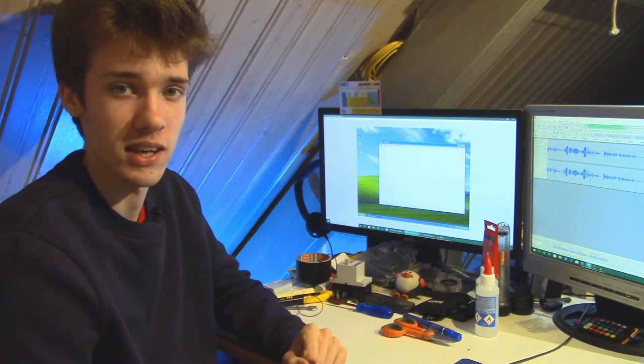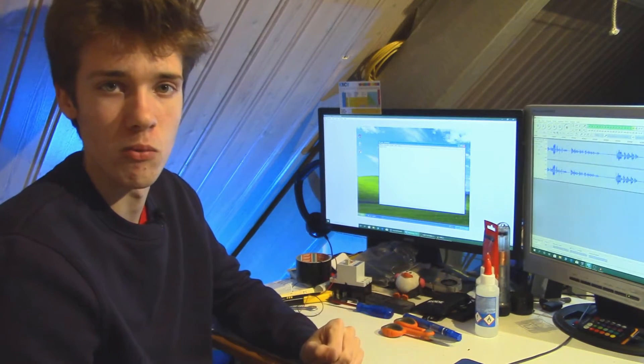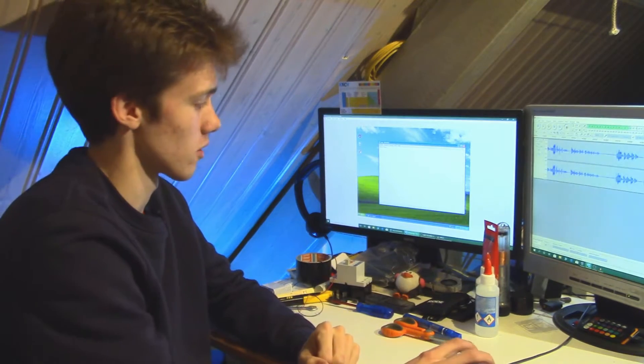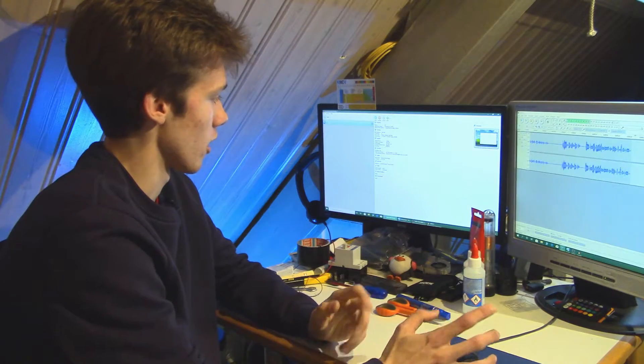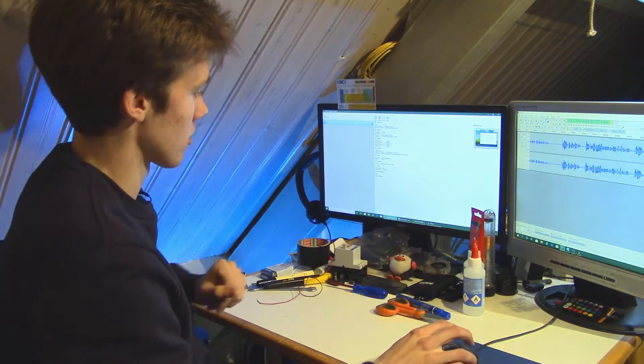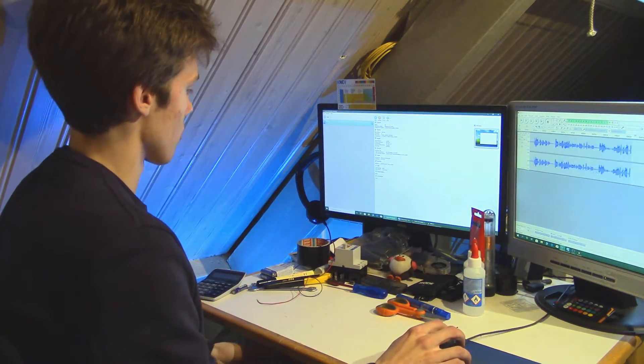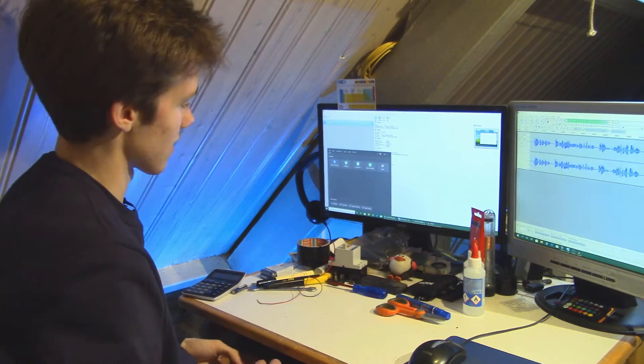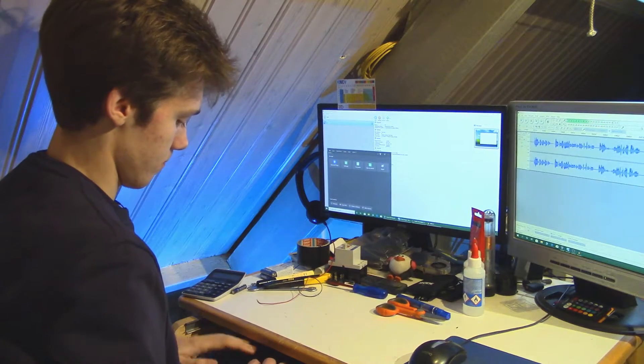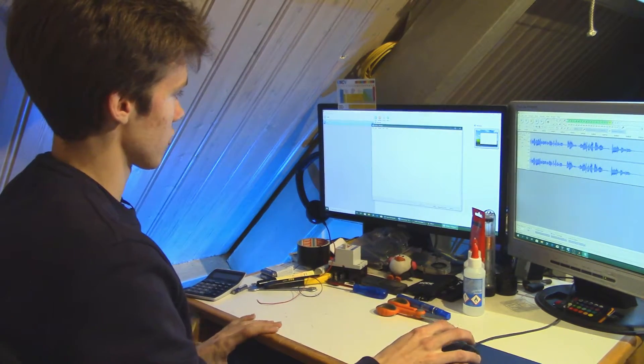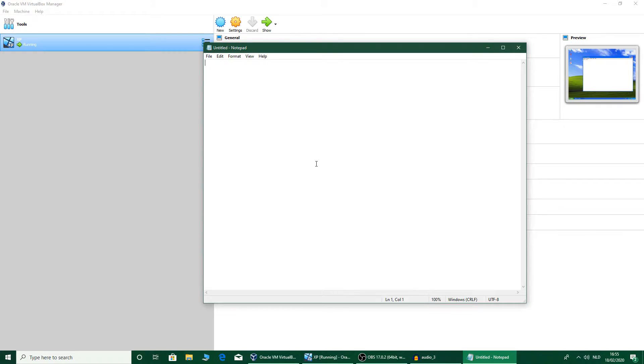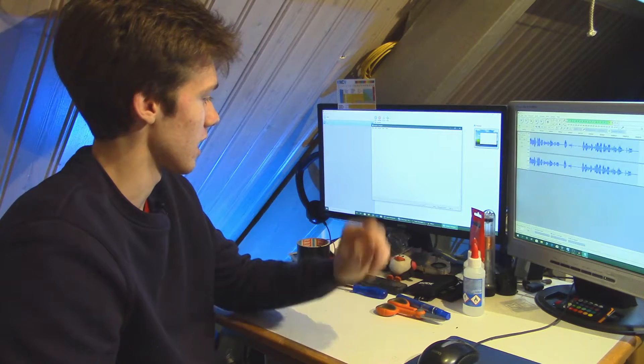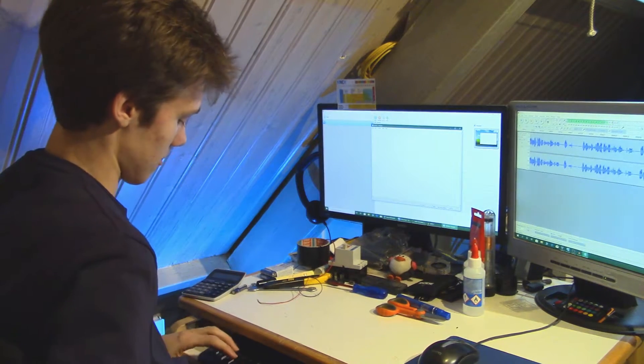But now let's try to do the same thing in a slightly more modern version of Windows, which happens to be Windows 10. So we're going to open up Notepad as well in Windows 10 this time. As you can see, good old Notepad, it hasn't changed at all.